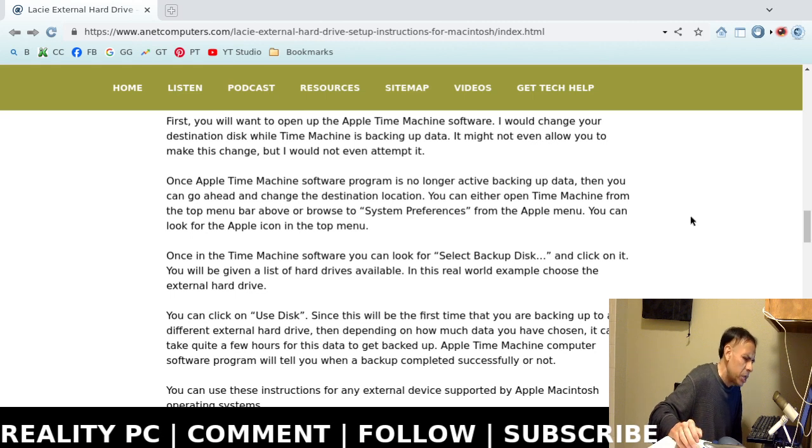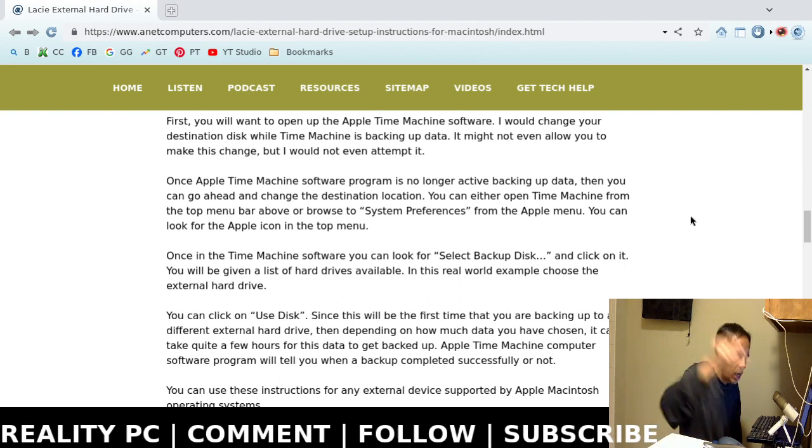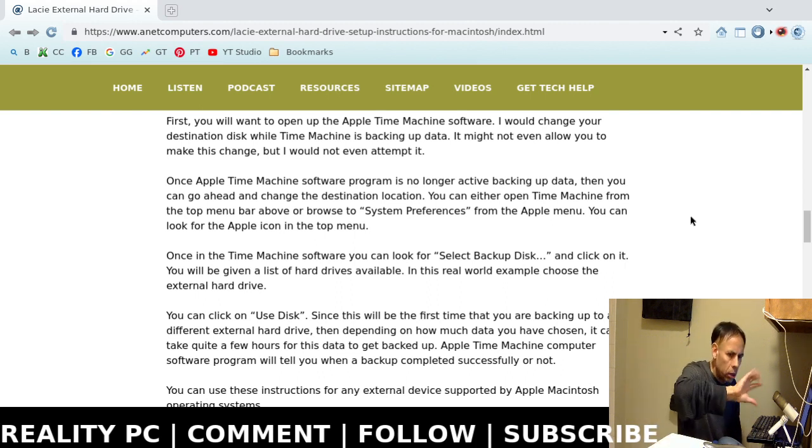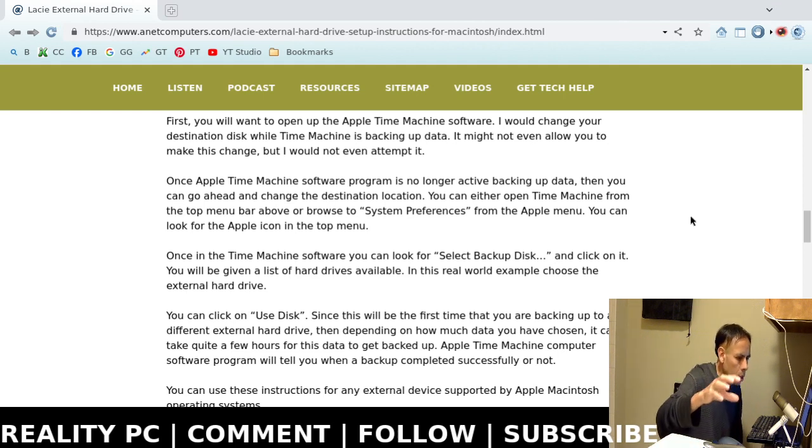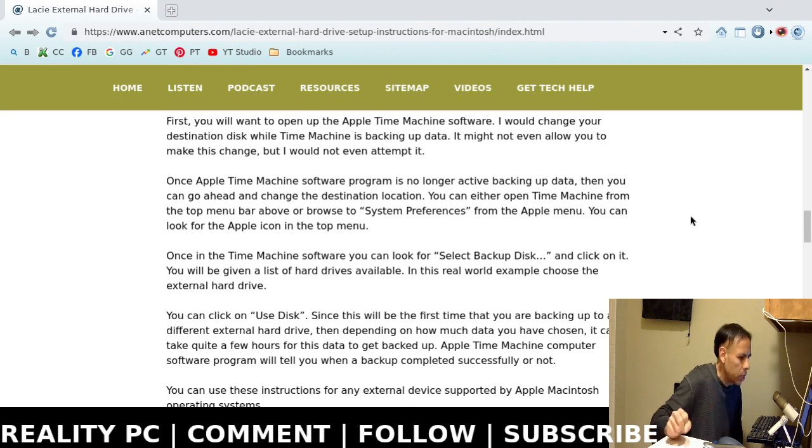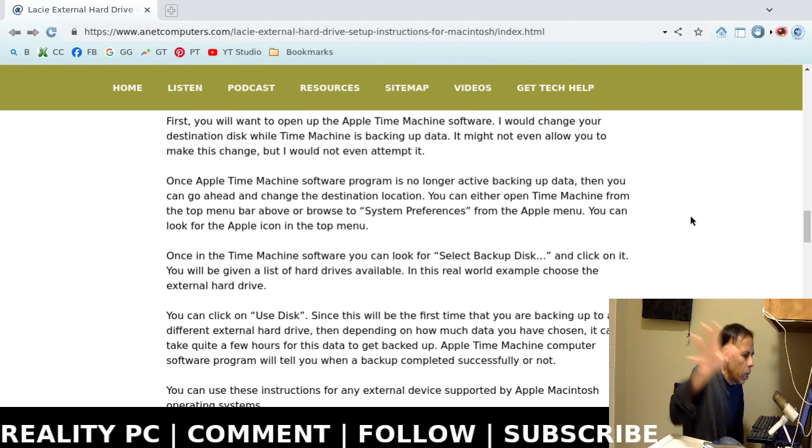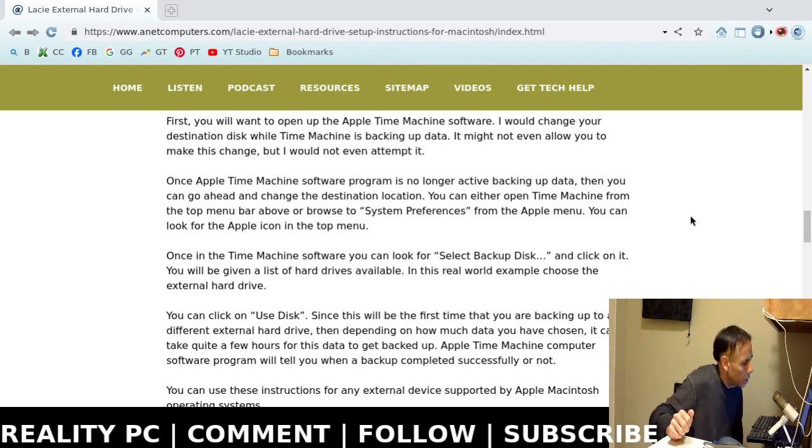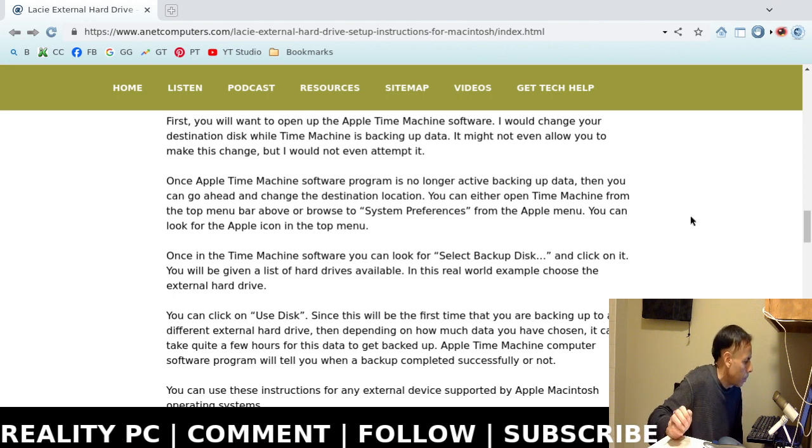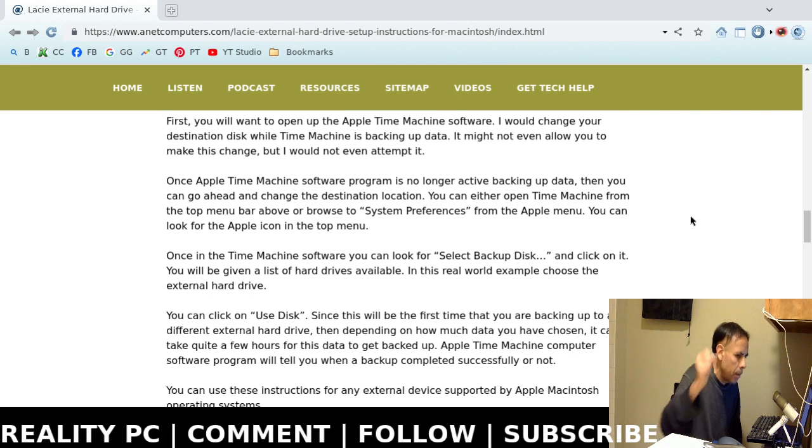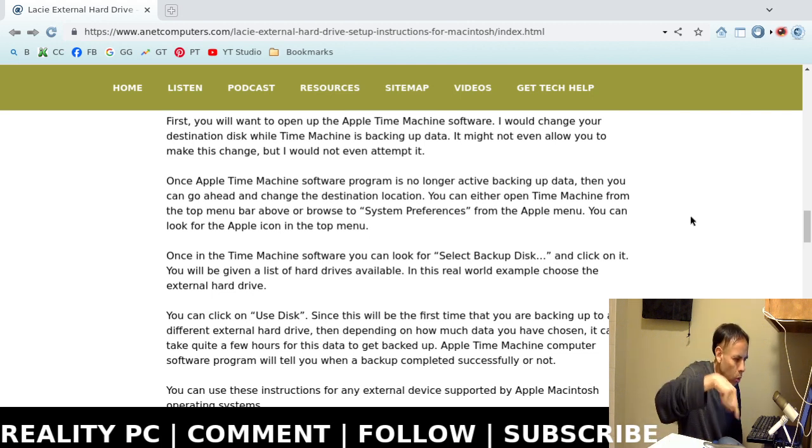You can either open up Time Machine from the top menu bar or then browse to system preferences. I think, actually, that should be the dock. I think you can open up Time Machine from the dock, which is actually at the bottom. Their icons are docked. And then, they get released and they float away. Hence the word dock. You can also find it at the Apple menu, which is at the top.